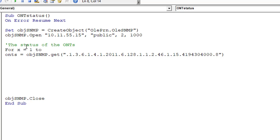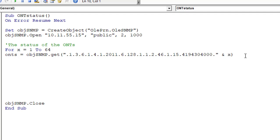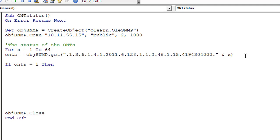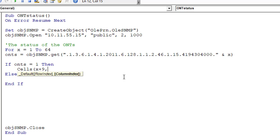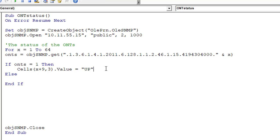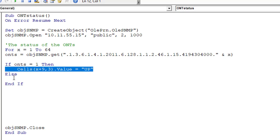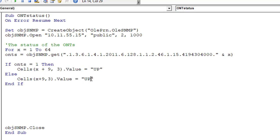Next, execute the loop with 64 ONT. If ONT is online you will get one. If ONT is offline you will get a result of two.